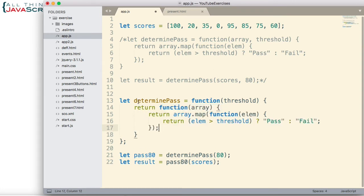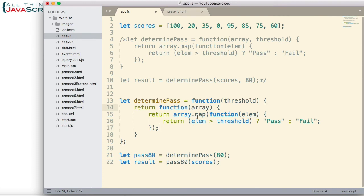So the first time we call determine pass, it simply returns a function. Now, the interesting part about this is that this returned function is going to have access to the threshold variable that was passed in. So we pass in an 80 here, and then when we invoke the function here and everywhere else we invoke it, it still can access that 80 because of closure.